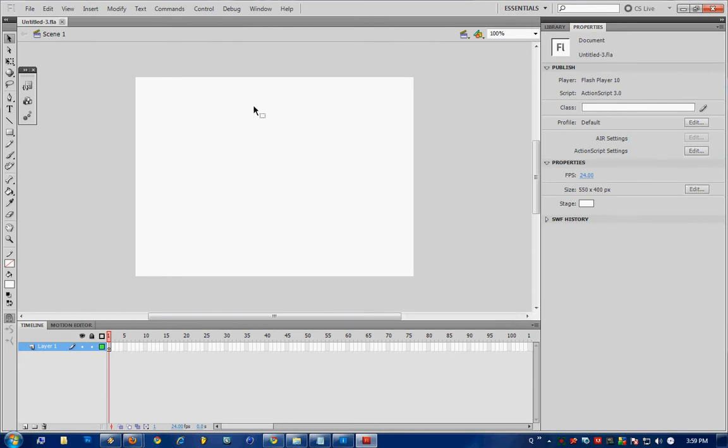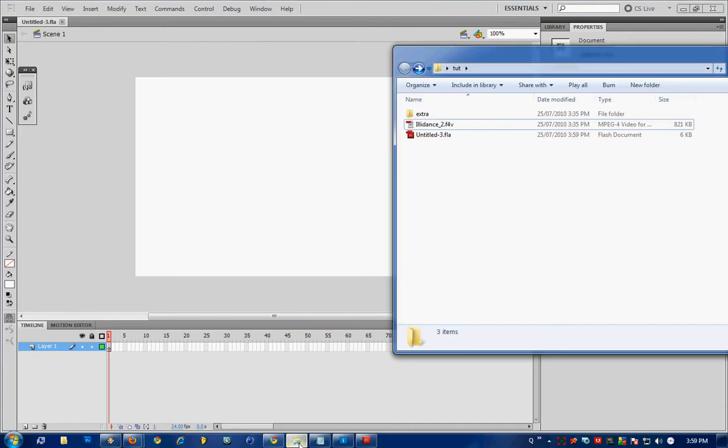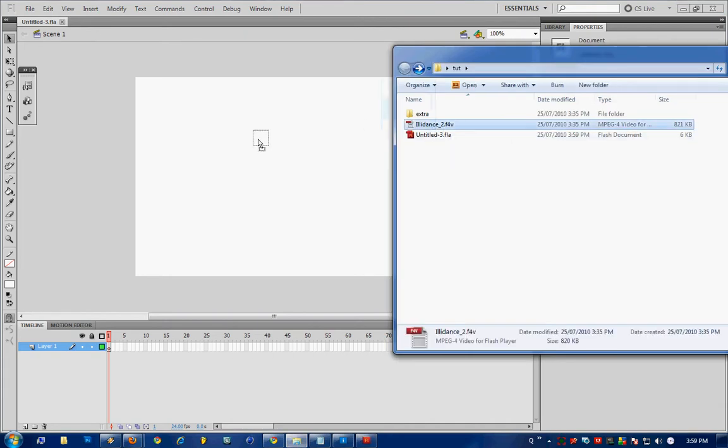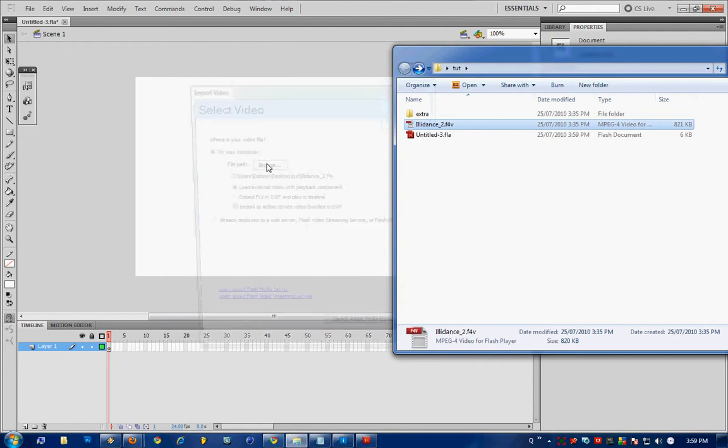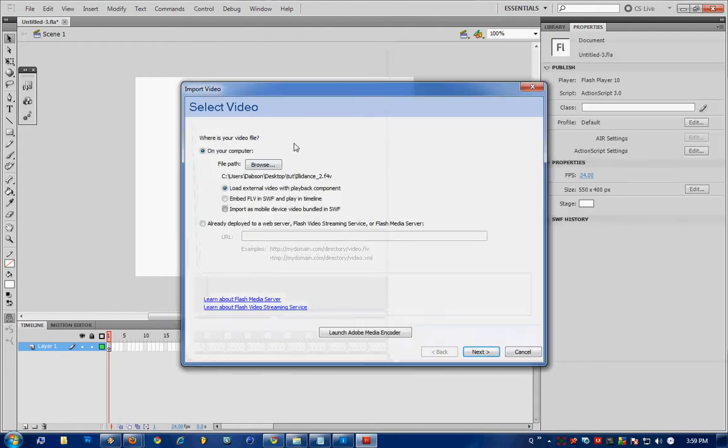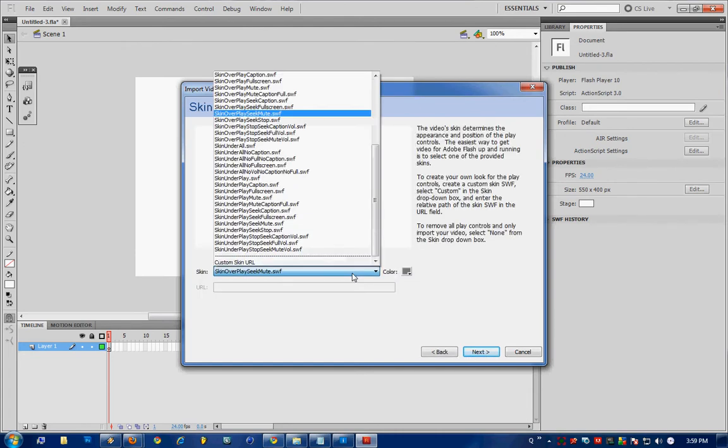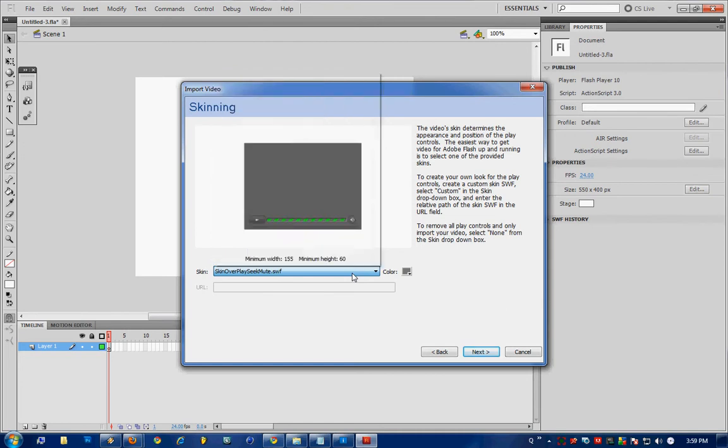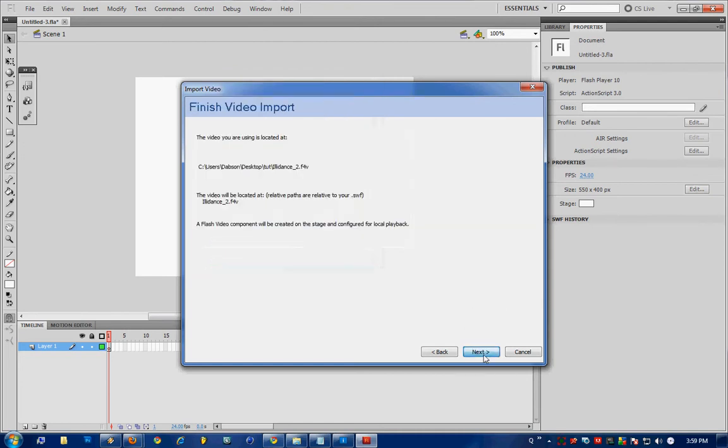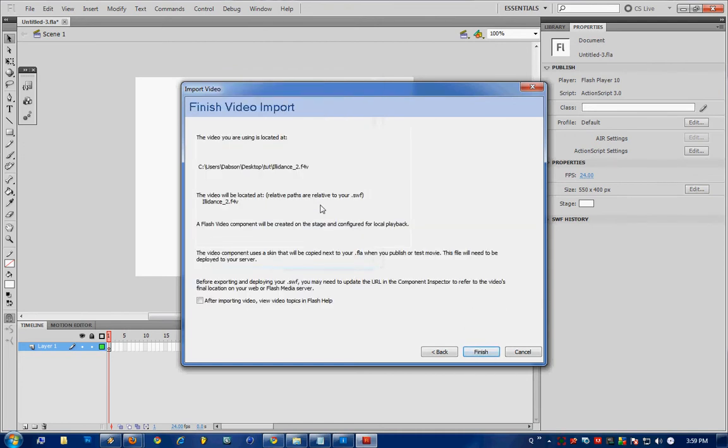Next, we're going to go to that video file and drag and drop it into the stage. Select the first two options on your computer, load external video with playback component, hit next, select a skin for your video. I've chosen skin over playseekmute.swf, hit next and as a final note,